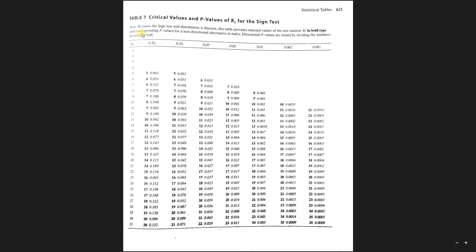So first thing we need to do is find our row that we're going to be looking at, and our row is going to be row eight where nd equals eight.